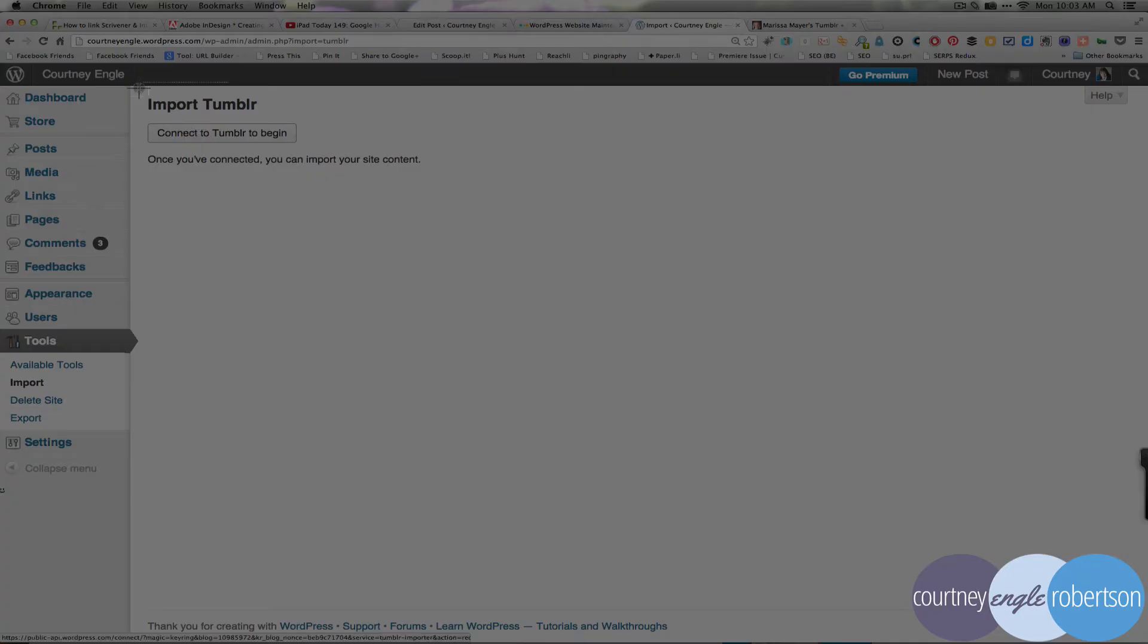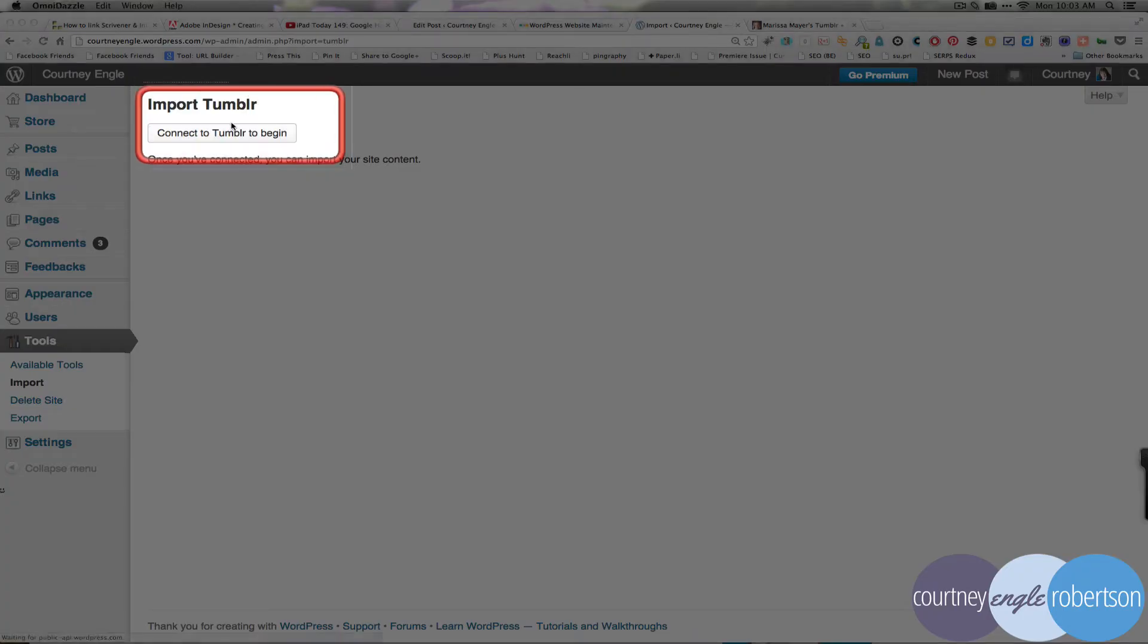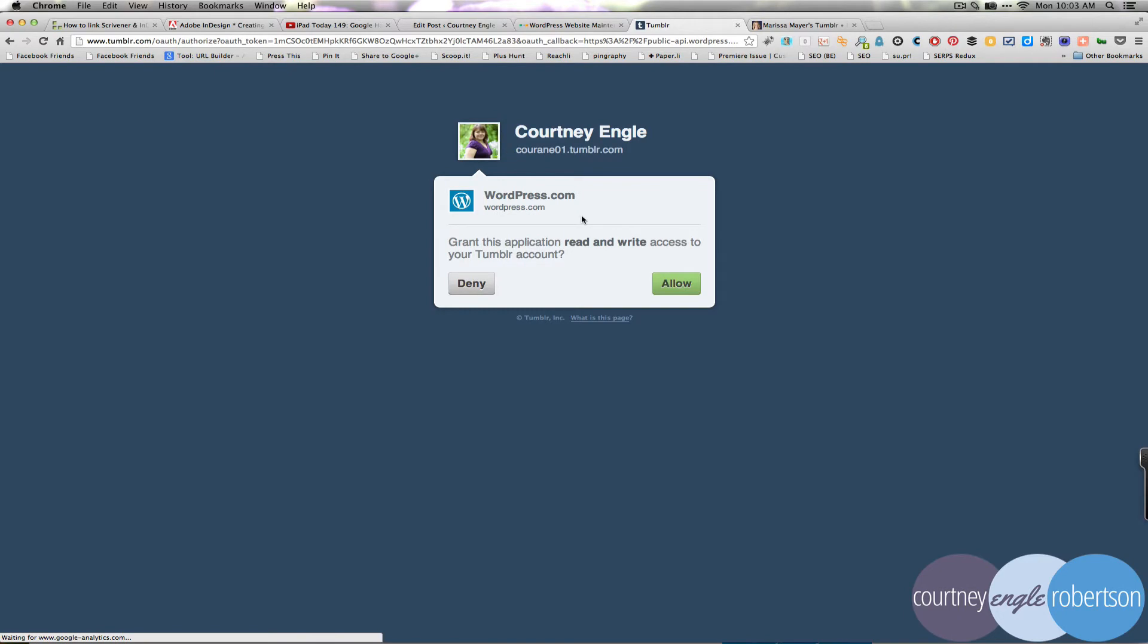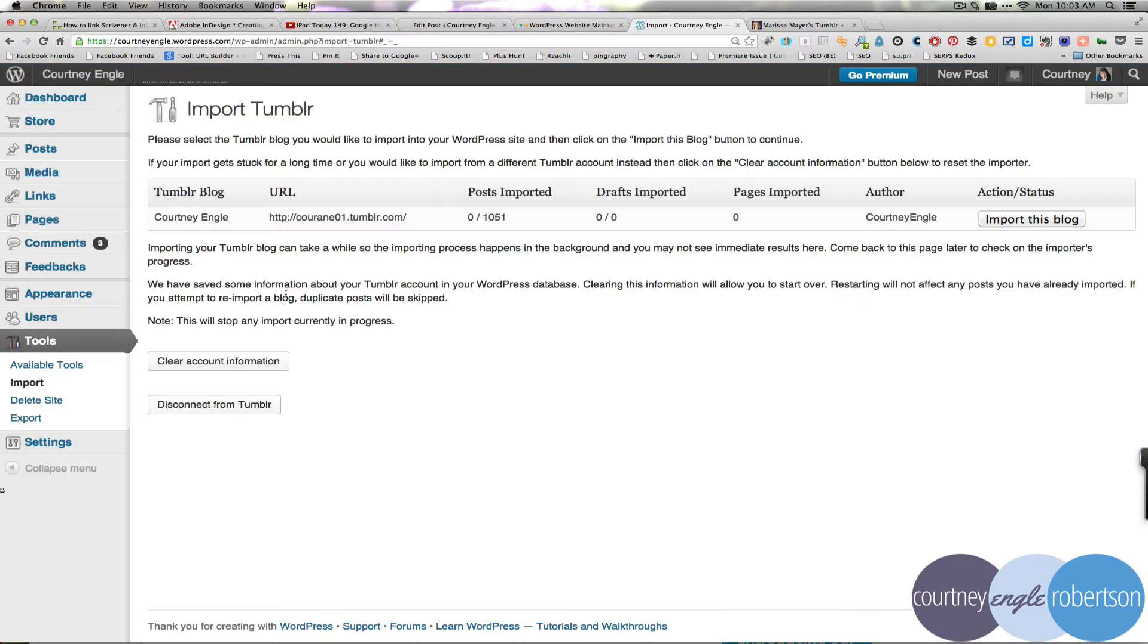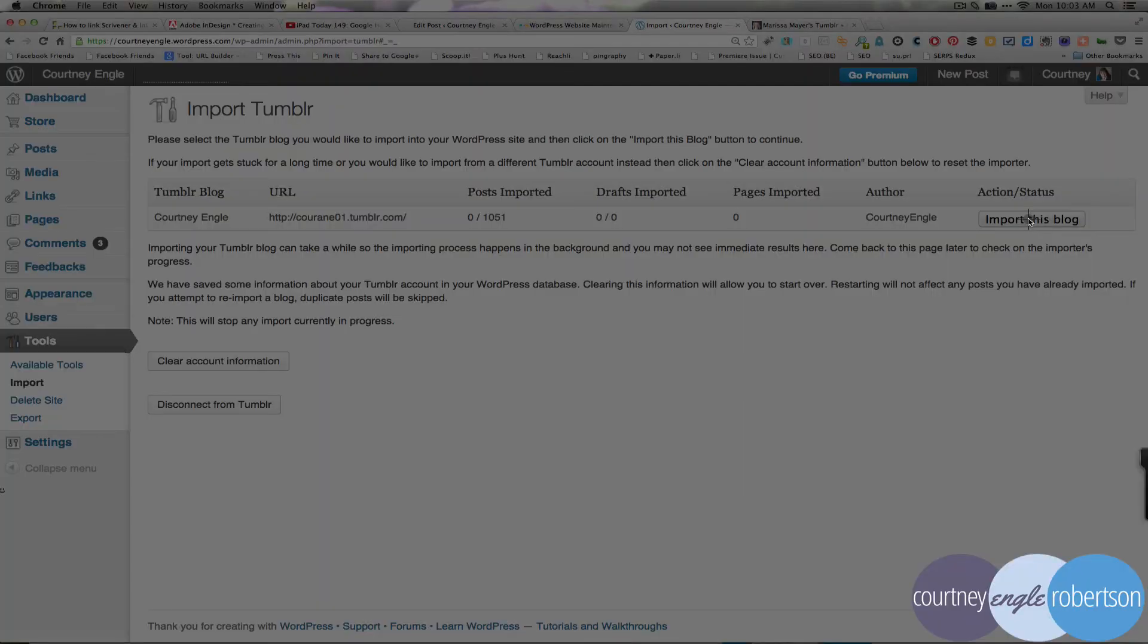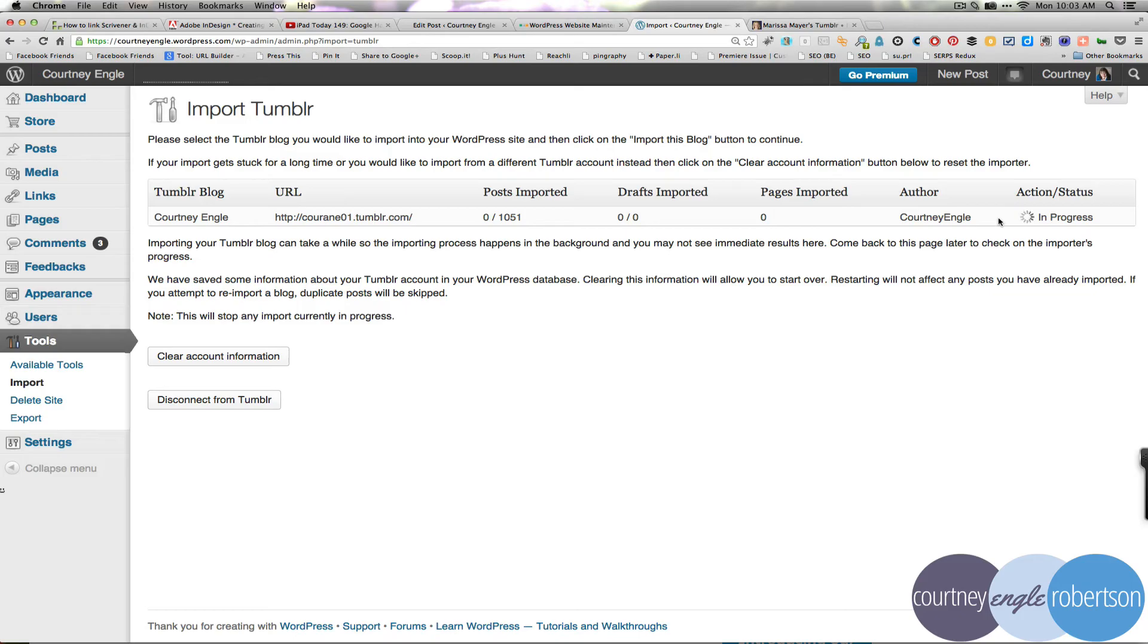So I just selected import Tumblr and connect to Tumblr to begin. I will allow it permission, and it tells you how many of my posts has it imported so far, and if I want to import this blog over on the right-hand side, I can do that, and it will start the importing process.